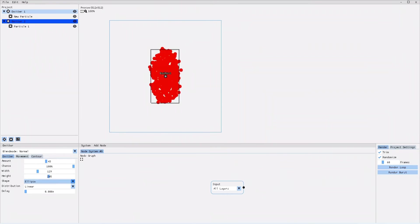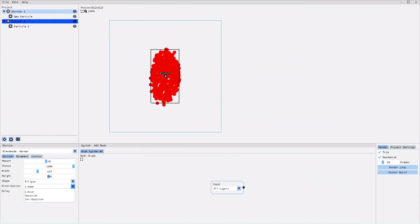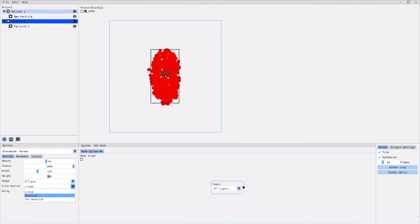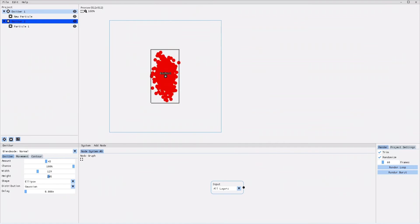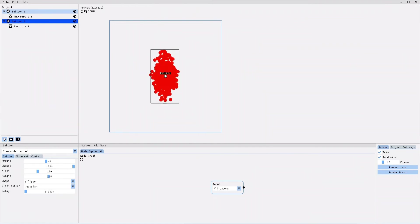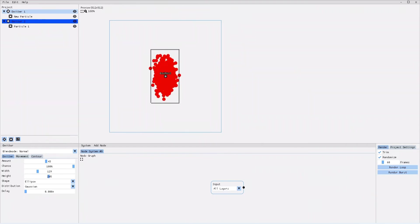With the linear distribution, your particles are being spread equally over the entire emission shape. If you choose Gaussian distribution, no particles will be spawned at the border of the emission shape. And the more you go into the center of the emission shape, the more particles will be spawned.